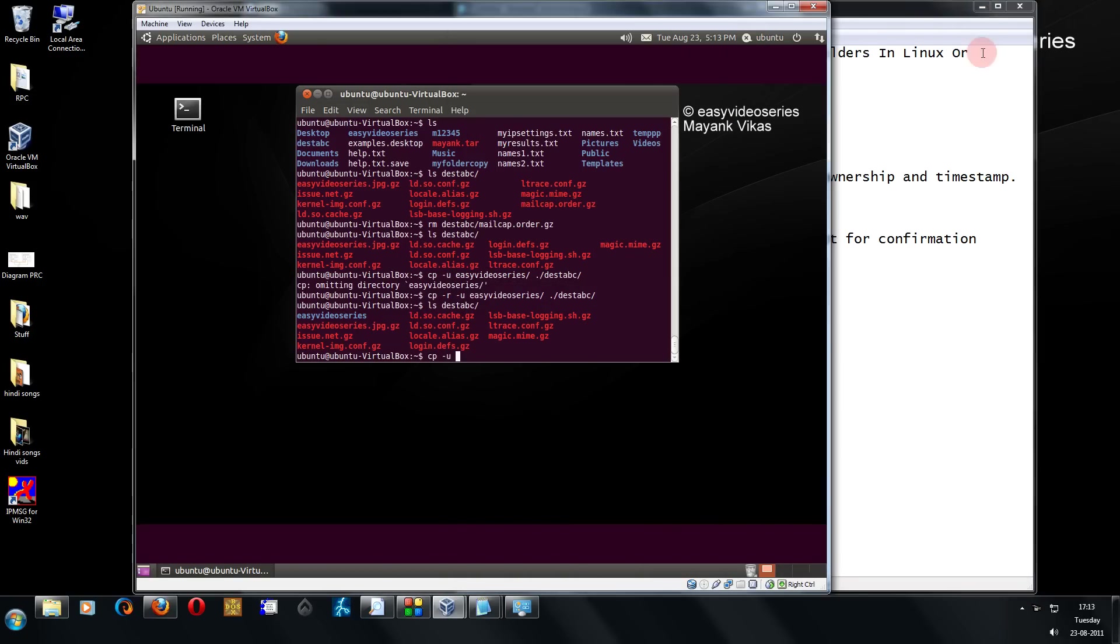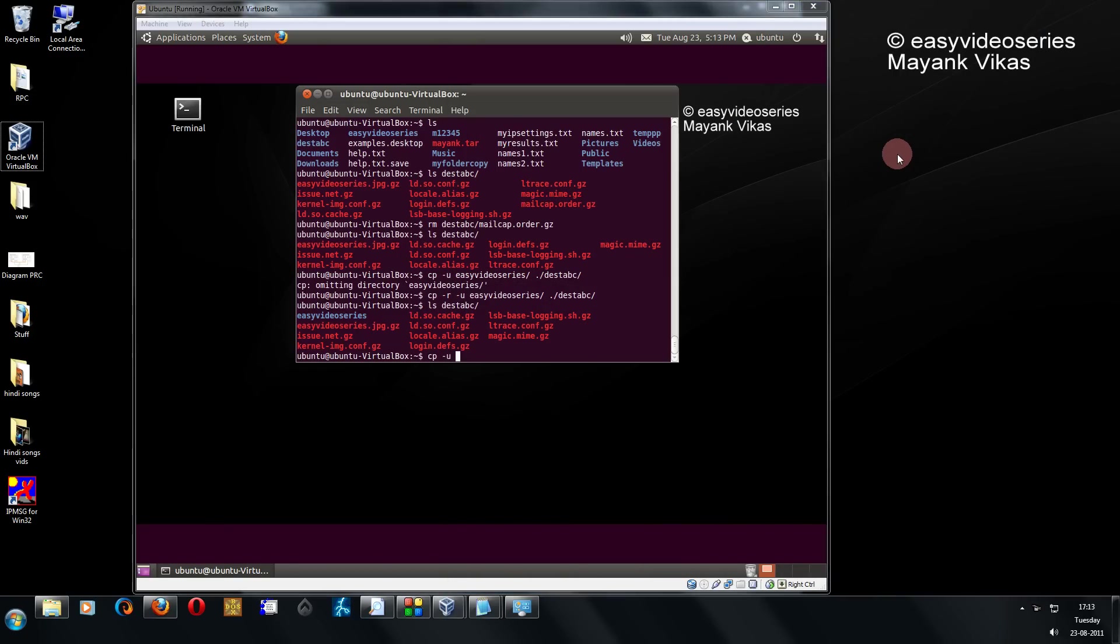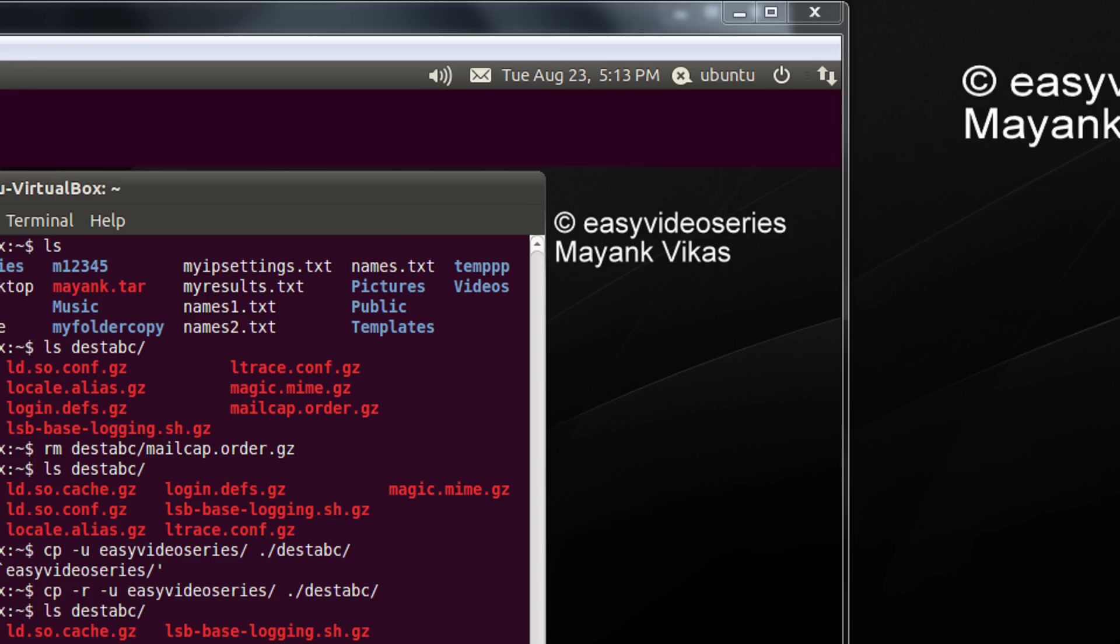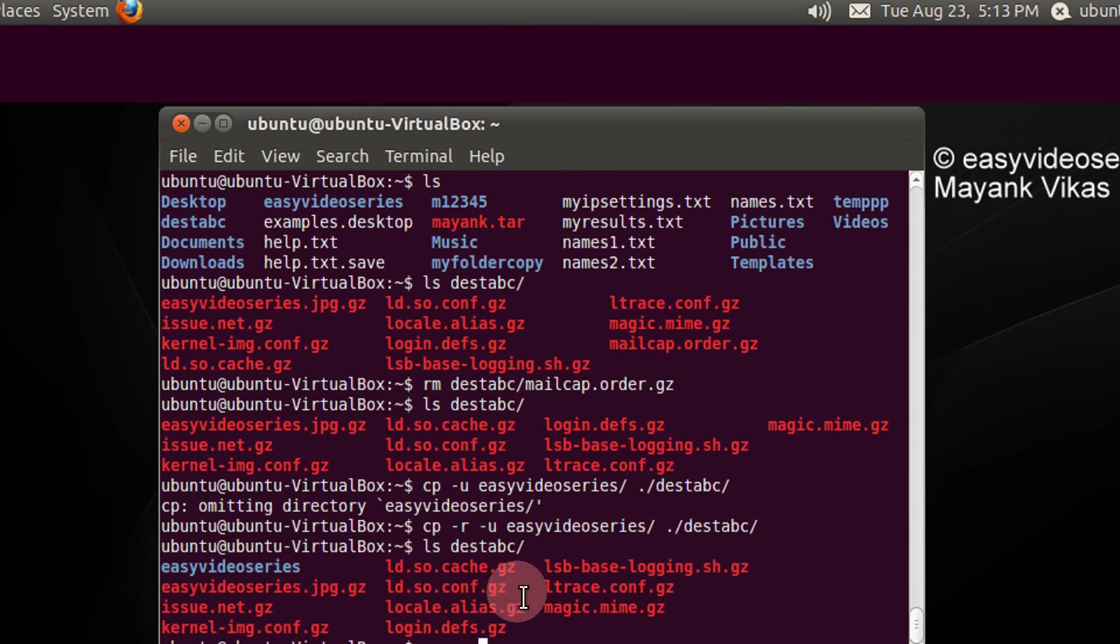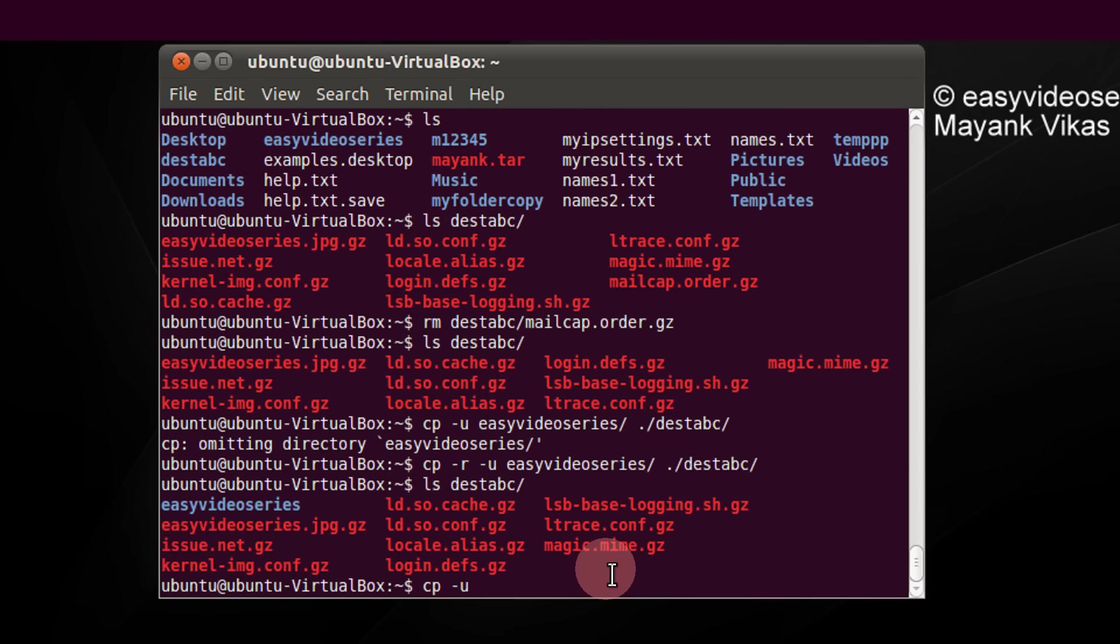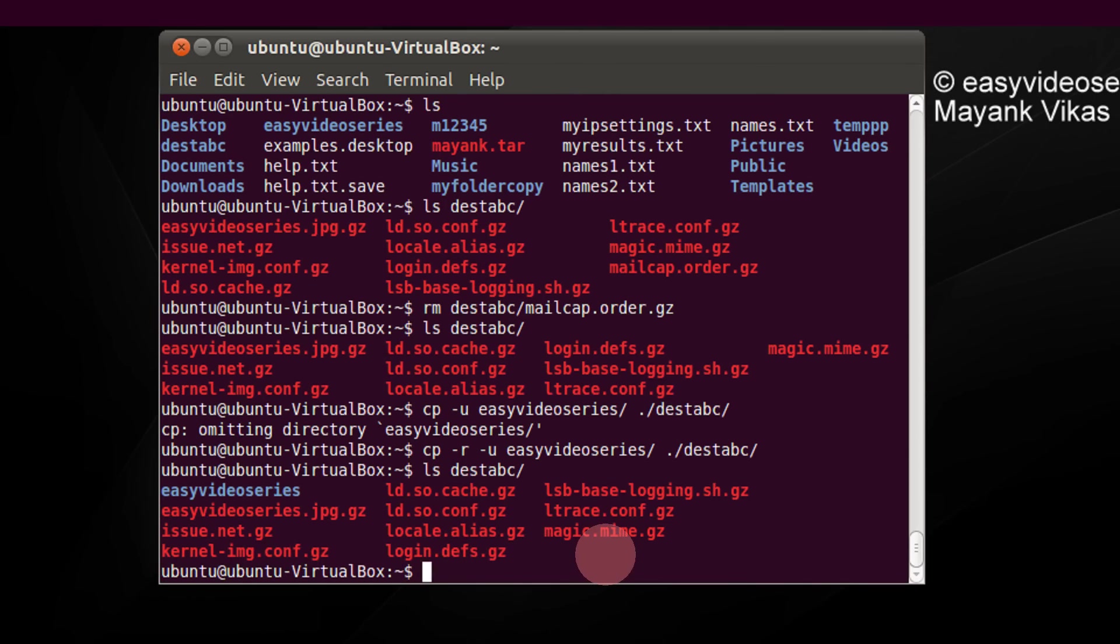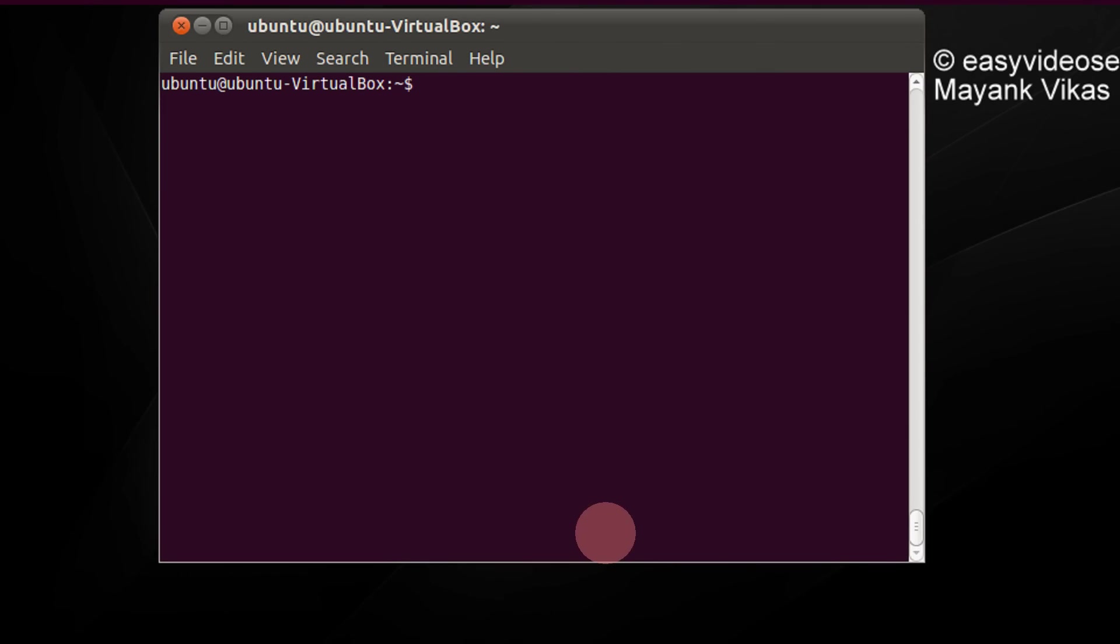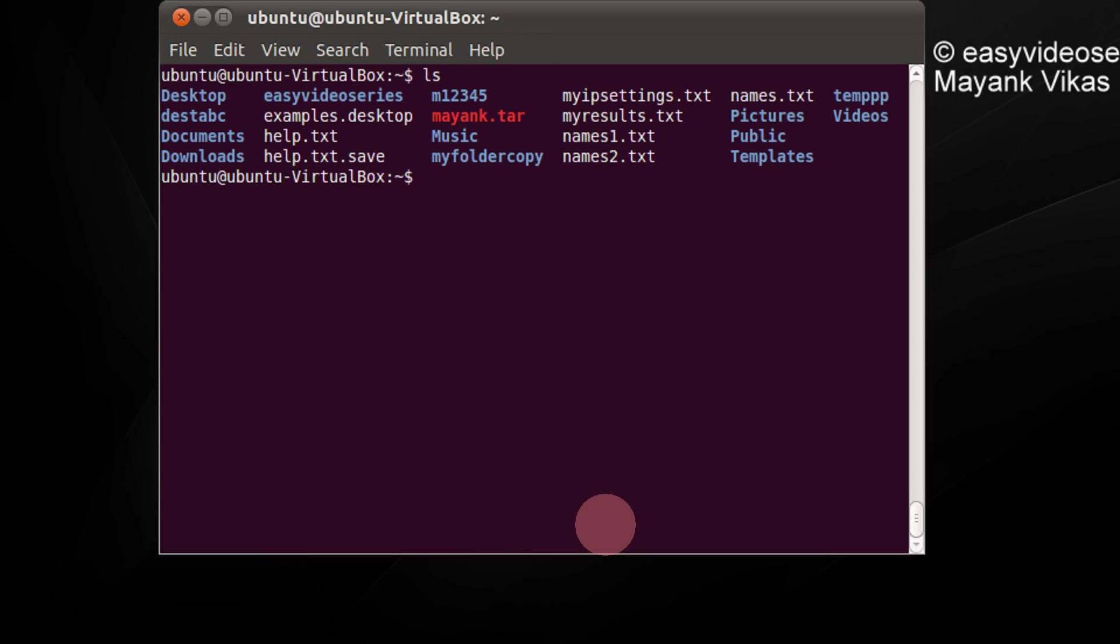Coming directly to the demonstration, to the video basically. Here is our terminal. Let me clear it. I just do ls.